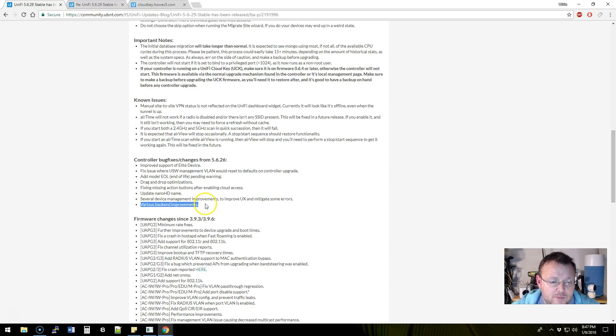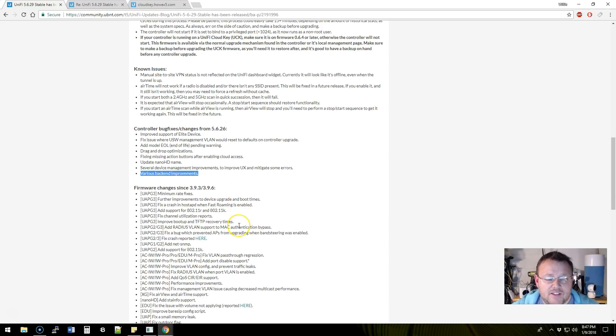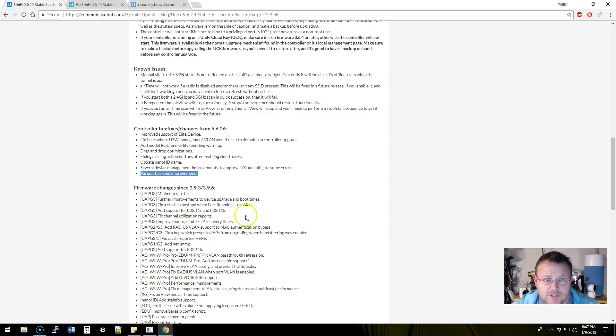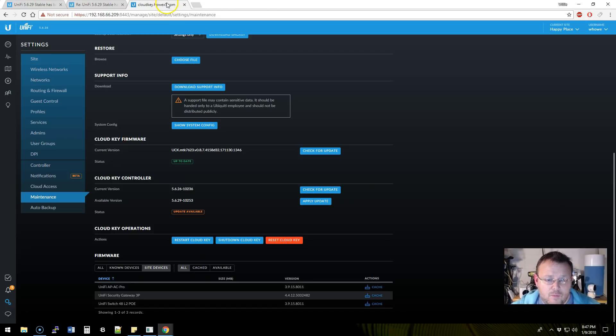There are several device management improvement options, various back-end improvements, probably some security and things like that. It's always a good idea when Ubiquiti tells you these updates are available. Maybe lag back a day or two to see what's happening, like what we've got going on with this.